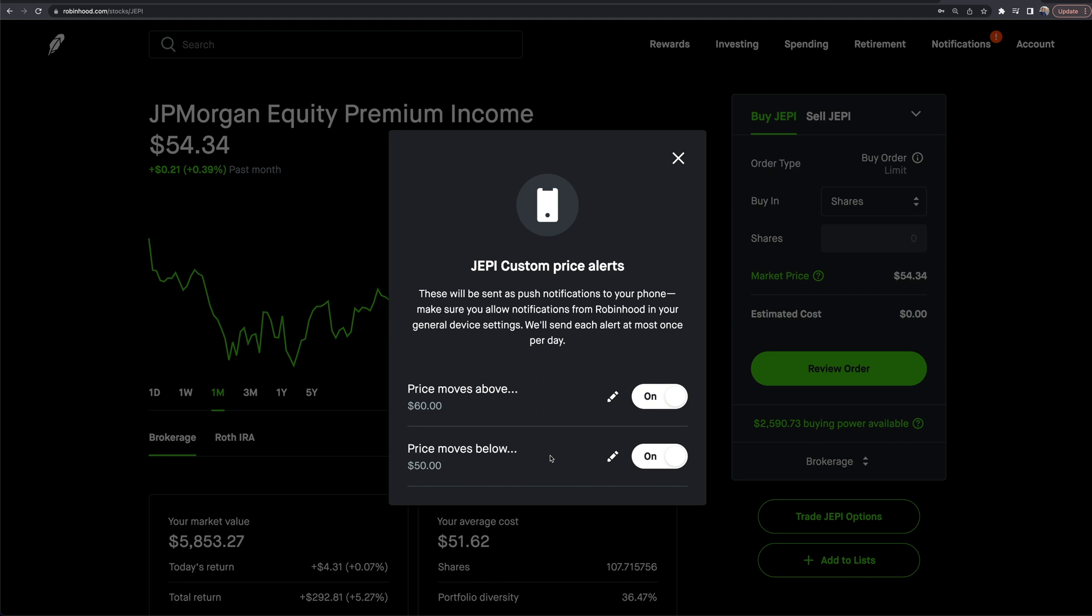alerted by Robinhood when the stock of your choosing, or all the stocks that you want to set alerts on, hit those price points so you can go in and check on those stocks. A great way to do this is set these alerts: 'I want to buy Apple,' 'I want to